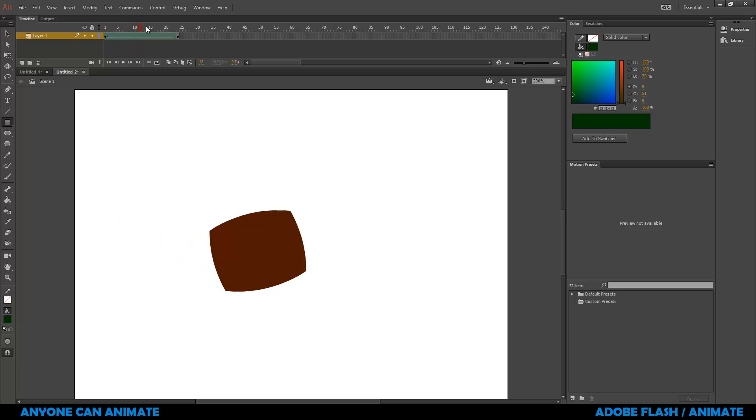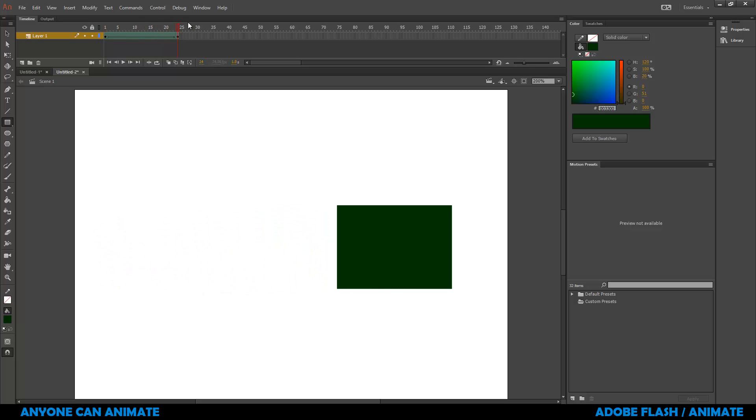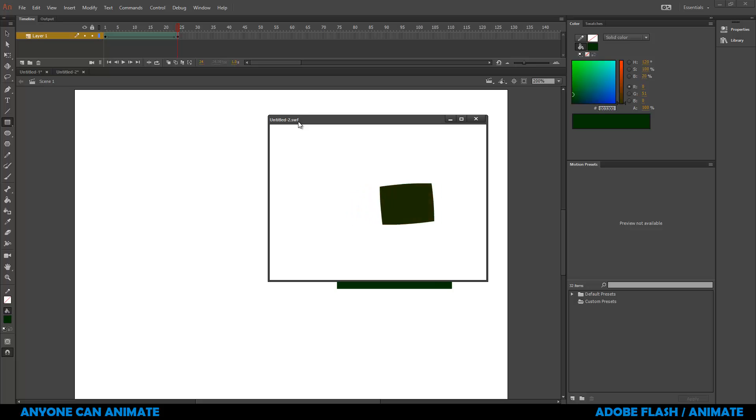If I just click and scrub through, I can see that the red circle is transforming into a green rectangle. To export this as a swf file, we can press control and enter. So we can see that we've exported as untitled2.swf. You can actually find this file in the same place where you've saved your flash document.